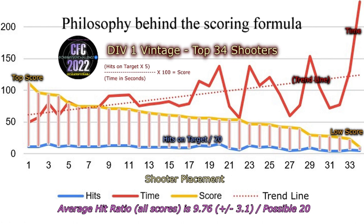So we have on the left, the highest score. And then on the right, we have the lowest score. The red line is the time it is taking for that shooter to complete it. And the dotted line is just basically a time trend. So as you go from the left to the right, following the red line, the more time it takes for you to finish the competition.